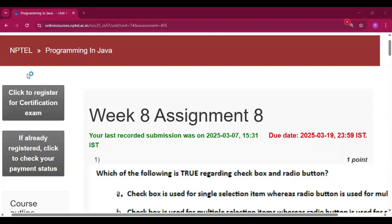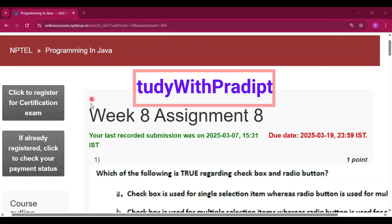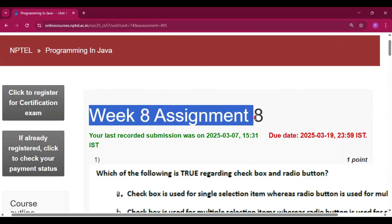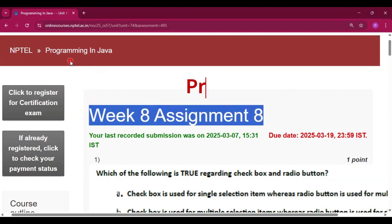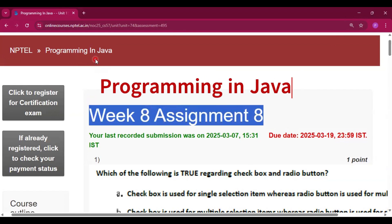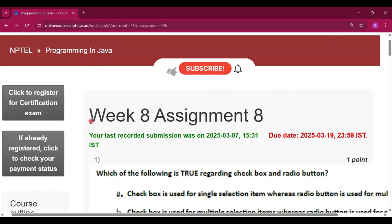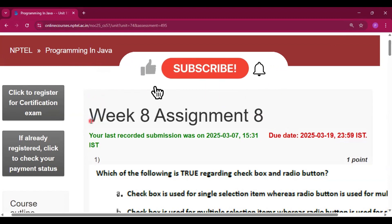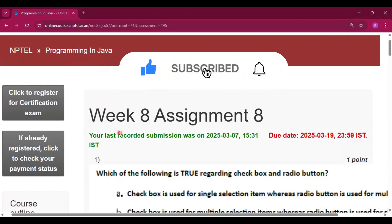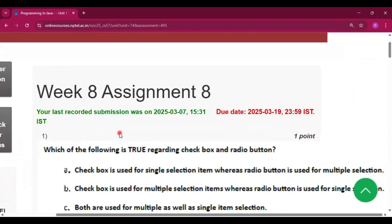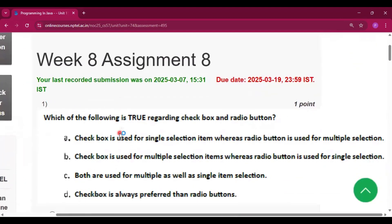Hello and welcome to my channel, Study with Pradipto. Today I will discuss Week 8 Assignment 8 answers for the course Programming in Java. Please subscribe to my channel as I upload all the assignments of this course. Please do subscribe and share the video with your friends.